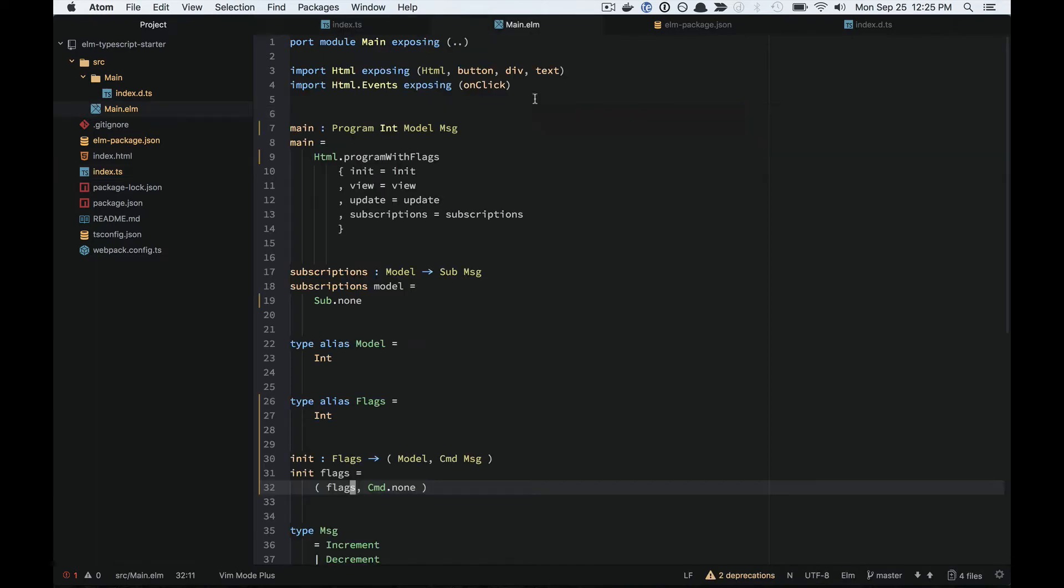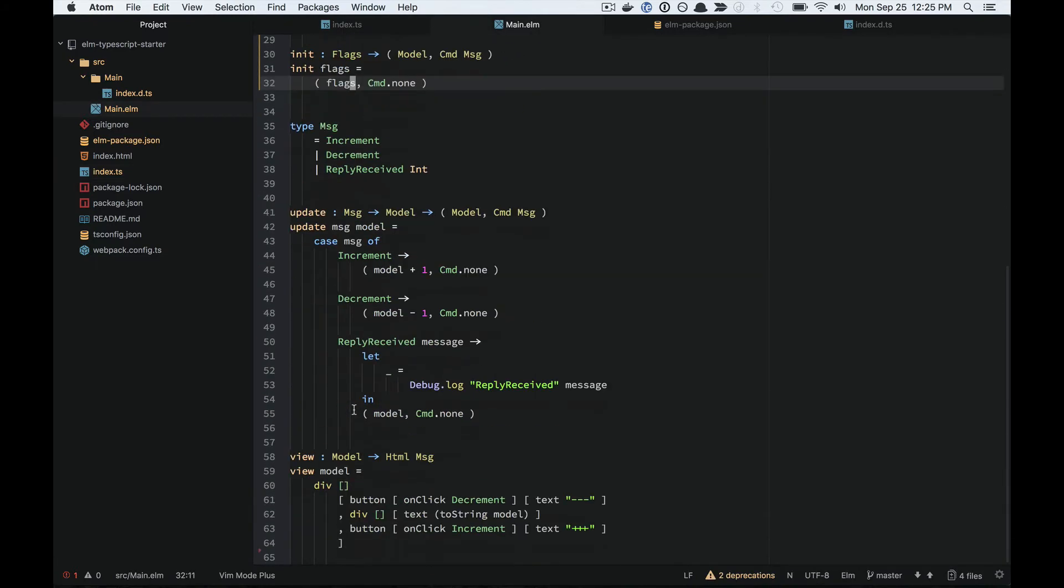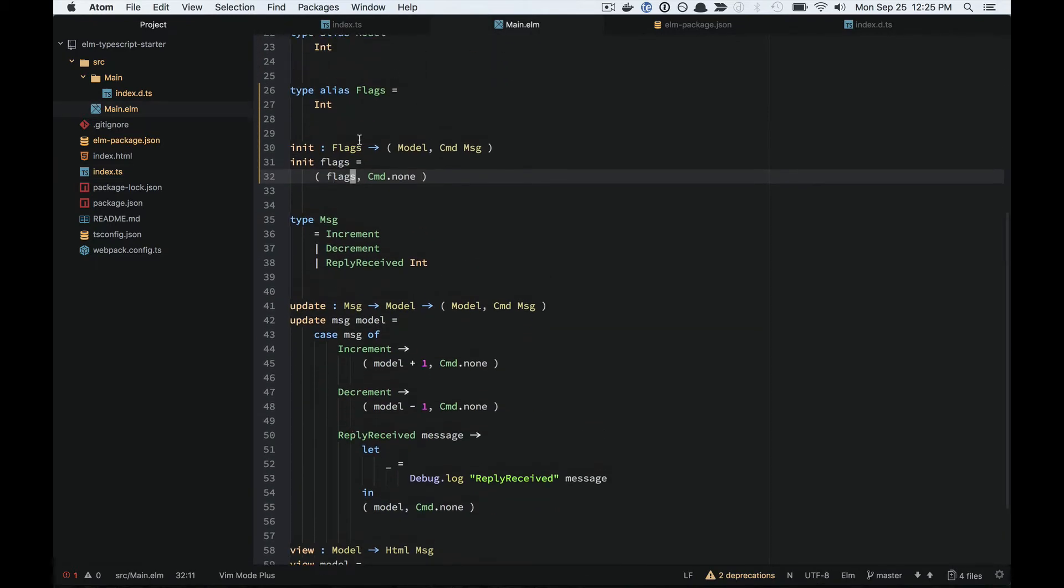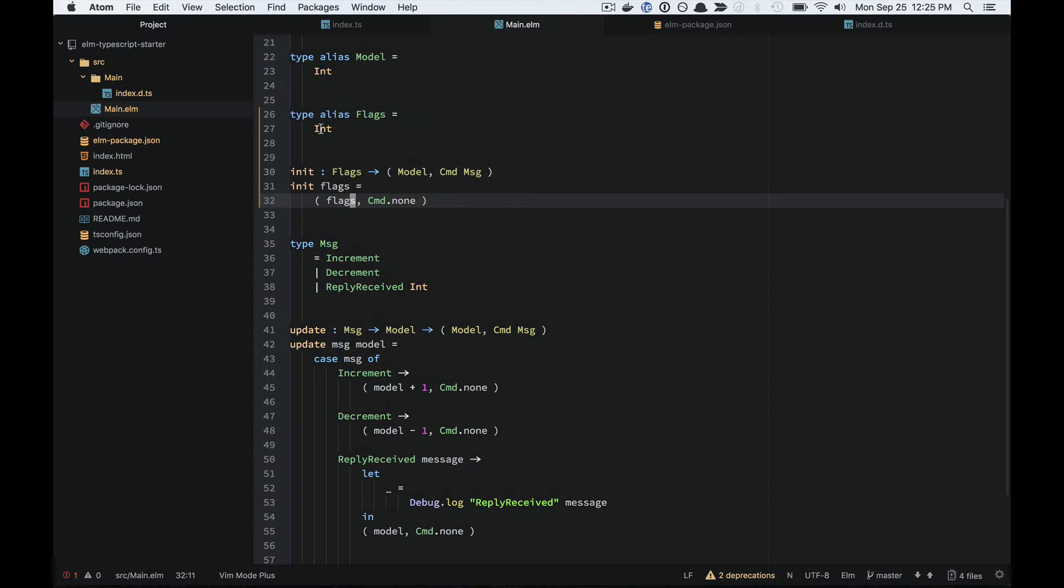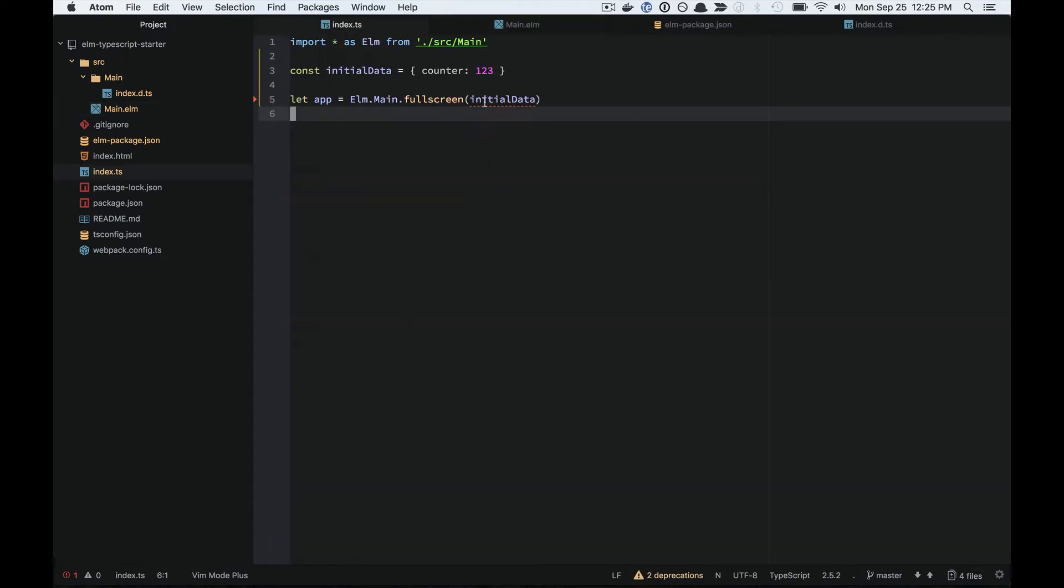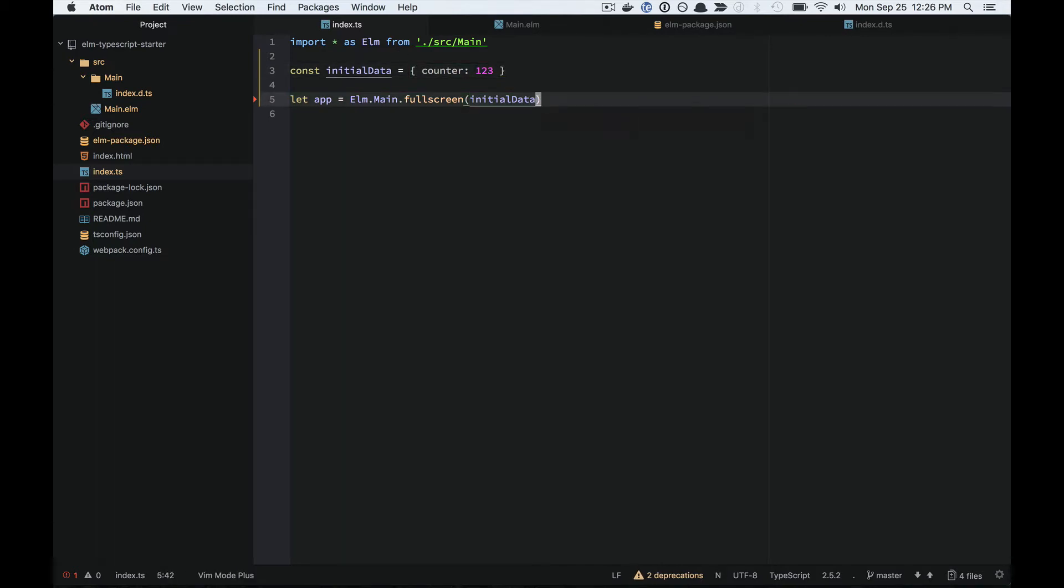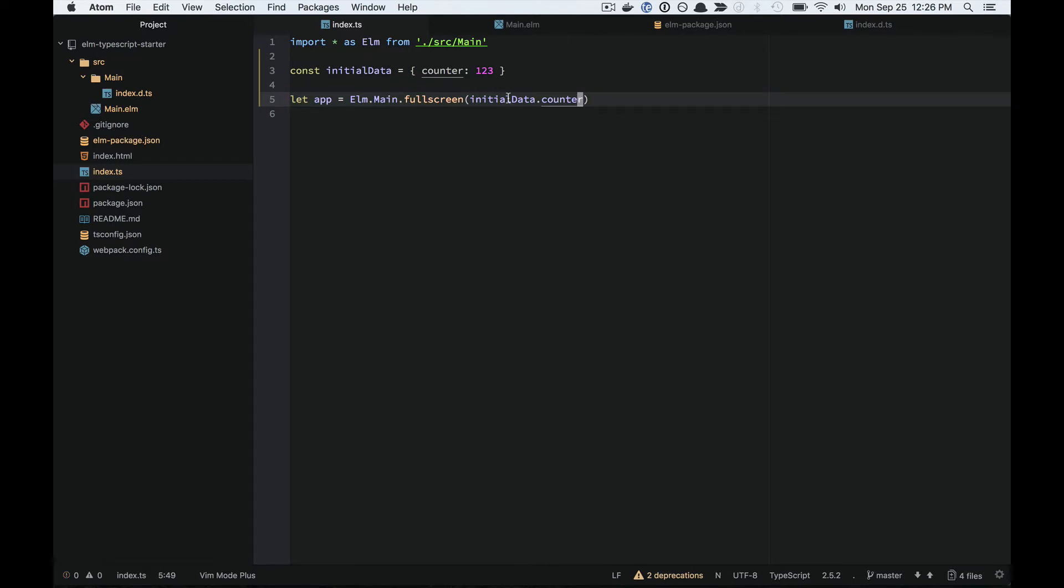It's parsing out the type of my flags here, and it sees that it's an int. It sees that the data I'm passing here is incompatible because it knows the type of this data. So I'm going to grab the counter off there.